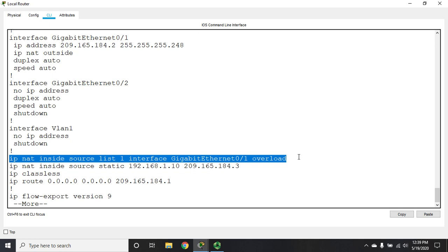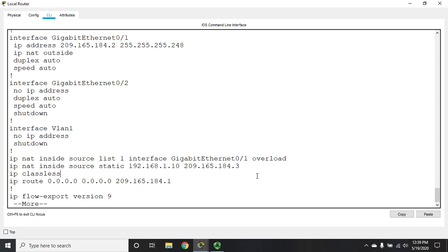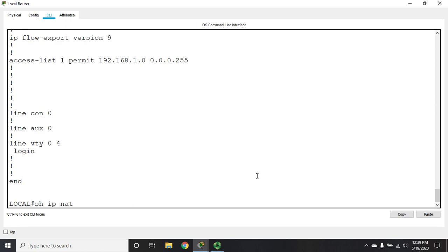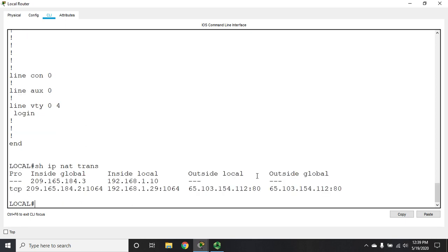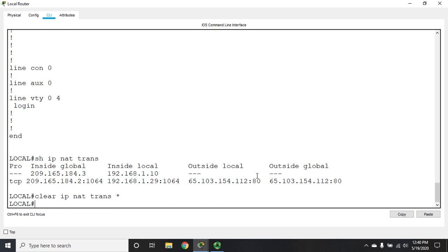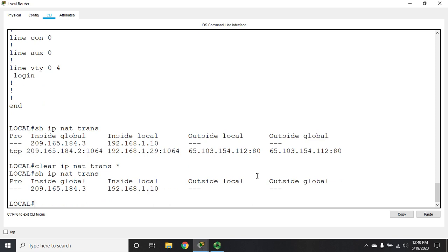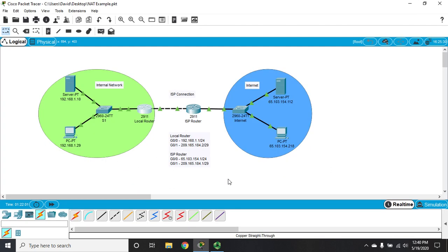One more thing I want to show you: show IP NAT trans again, and you'll see the active translations. On an actual production router, there's going to be a ton of translations. Occasionally you will run into problems where a router runs out of memory and starts misbehaving because it can't write any more translations. I've had this happen once before. The way you resolve that is add more memory to the router, but the way you troubleshoot and realize that's the problem is you clear your translations. The command is clear IP NAT trans, or clear IP NAT translation, and you specify the translation or hit asterisk and that will clear all of them. Now you'll see the only translations I have left are my static NAT translations.